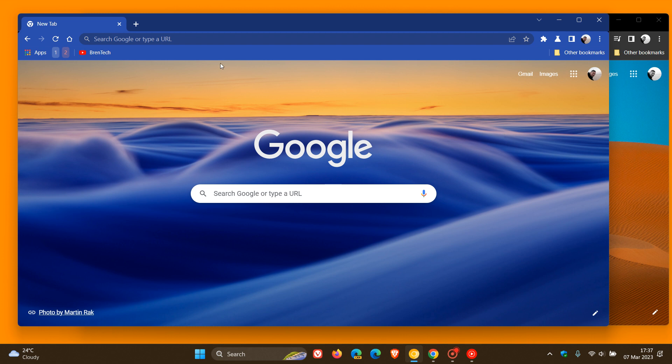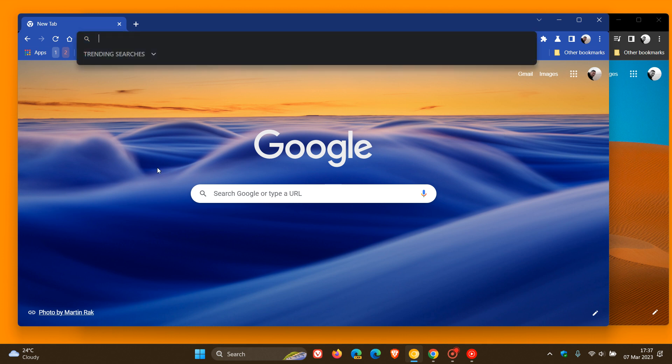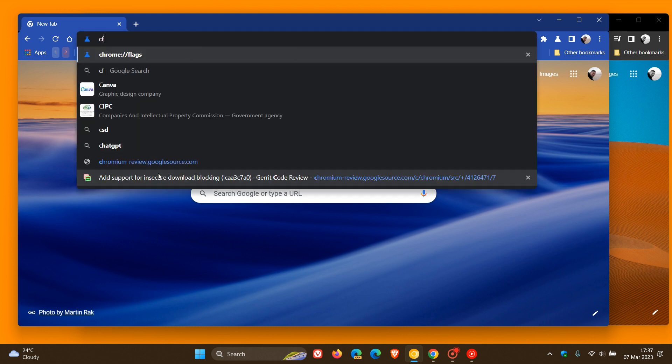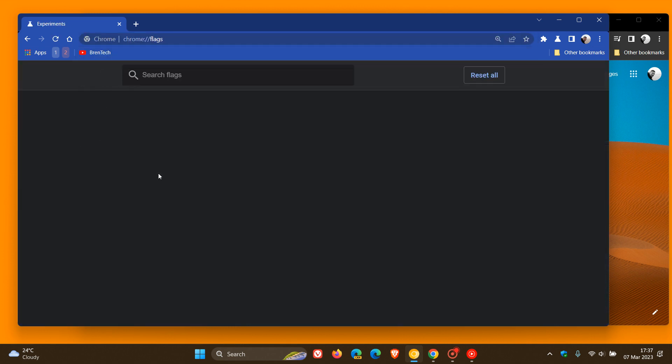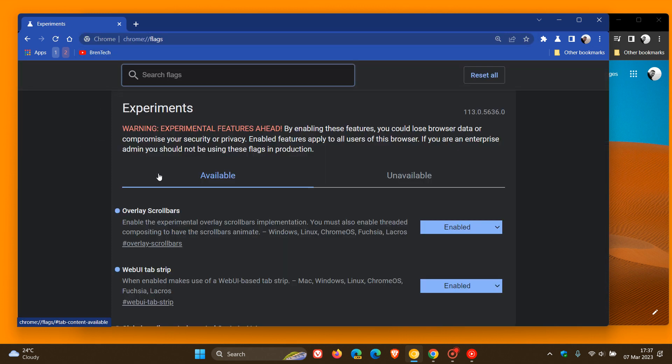To head over to the experimental flags, we enter into the address bar chrome colon forward slash forward slash flags. And the flag we are looking for, the easiest would be to just enter steady.